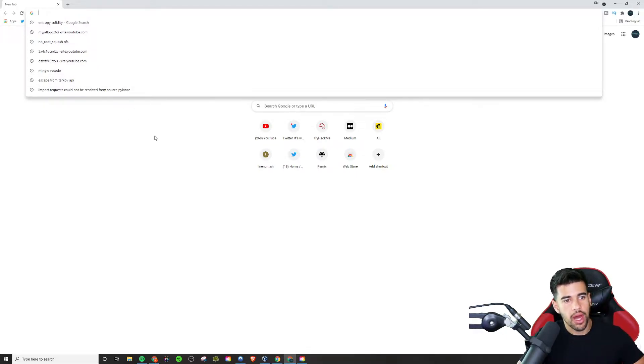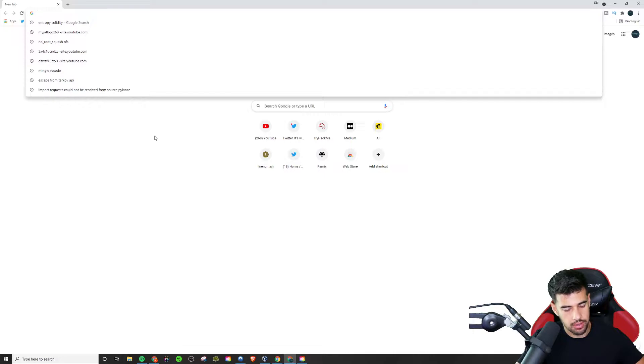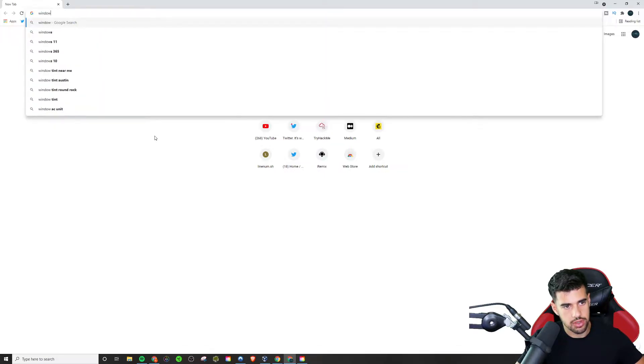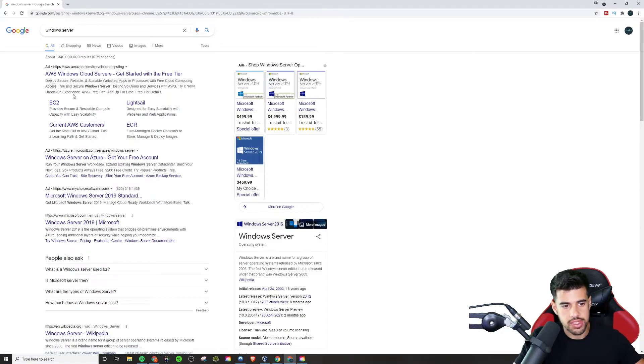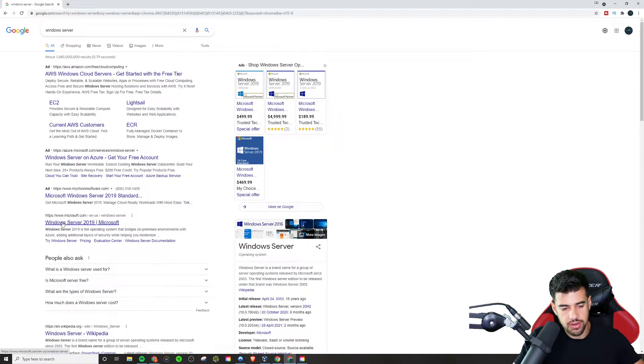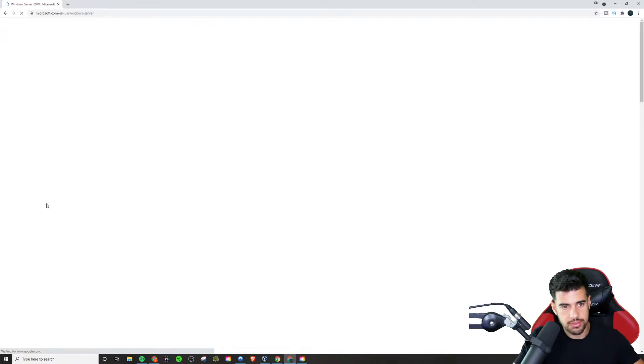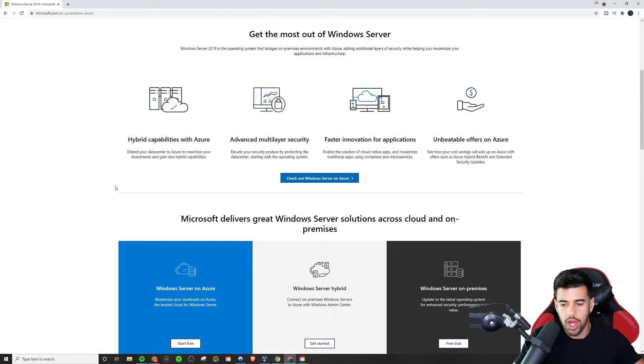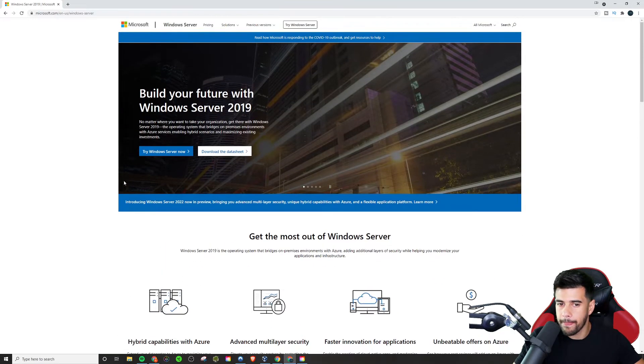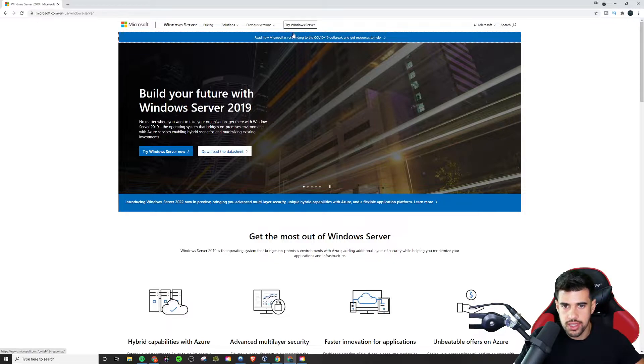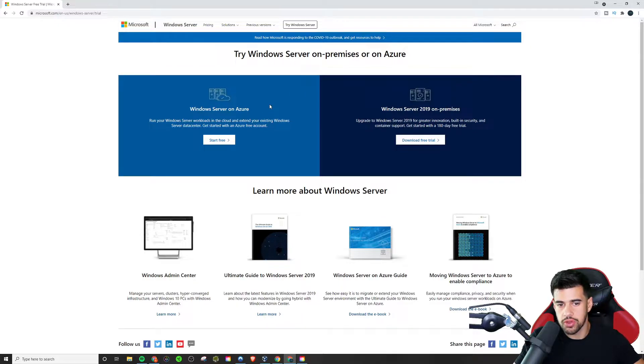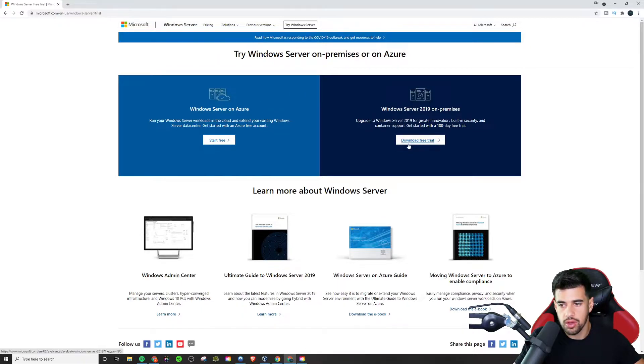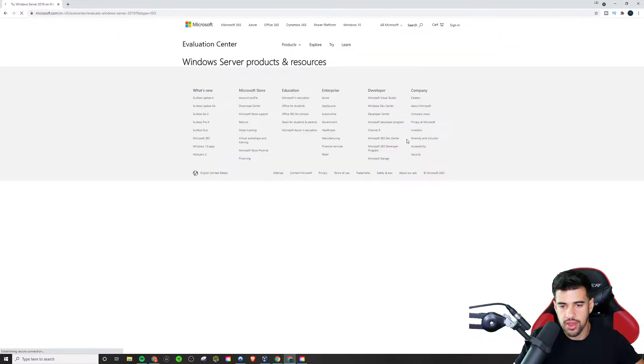So what I would search for is I can search for a Windows server simple as that. And down here, I'll see this Microsoft link. Now it says 2019, but let's see if they offer anything else here as well. As you see here, try Windows server. So we can either do it through Azure cloud or on-prem. We're going to choose on-prem download free trial. We'll click that.